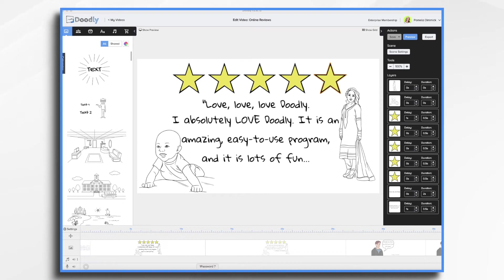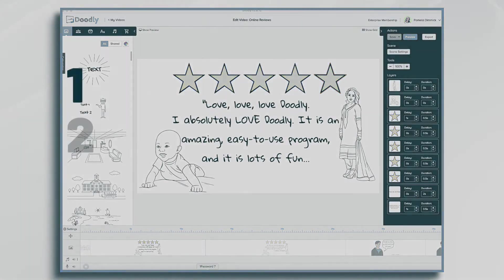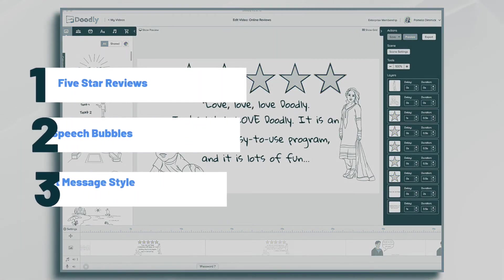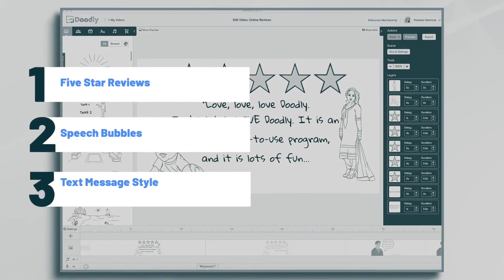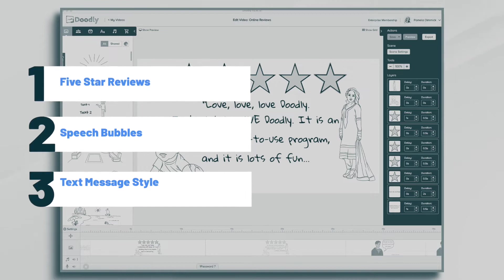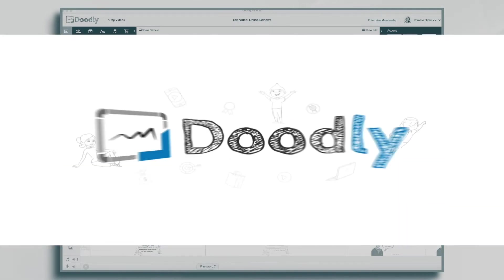Hi, it's Pamela. In this tutorial we're going to go over how to use Doodly to publish some of your online reviews.